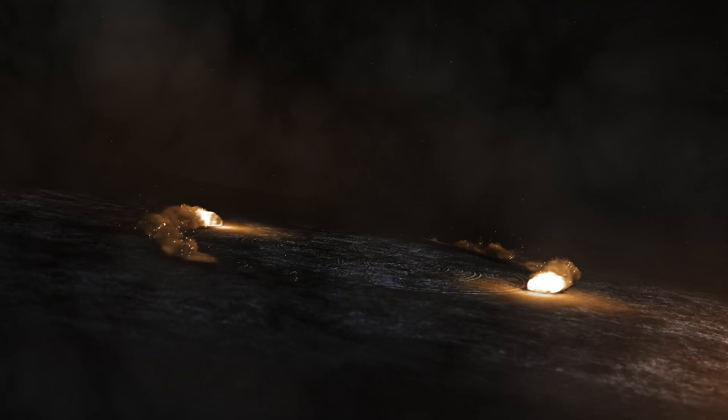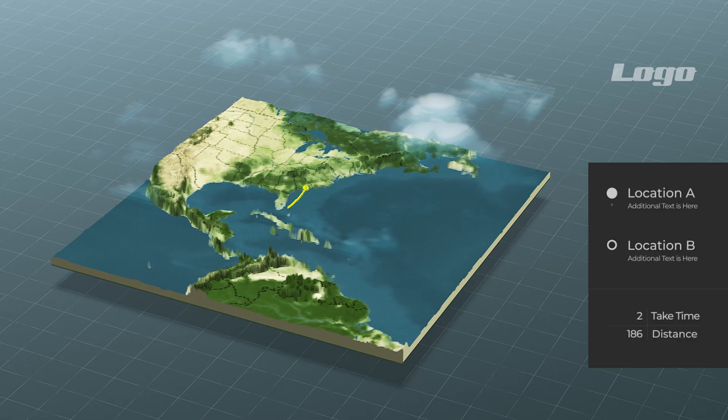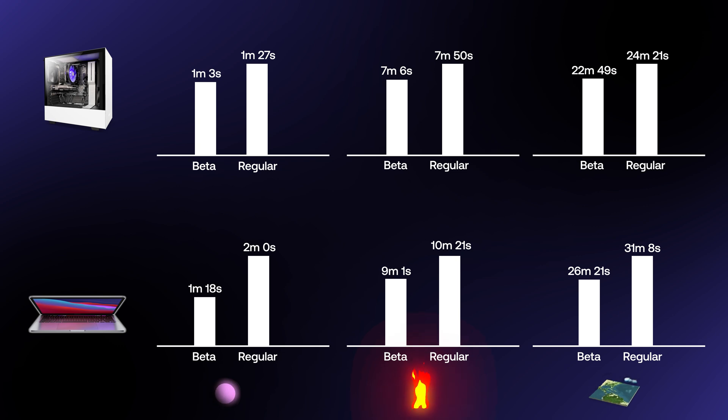How much of a difference? Well, as an example, I exported three different projects, both in After Effects and After Effects beta. And these are the results that I got. In the best case scenario, my render was able to be done 1.5 times faster. That's insane.